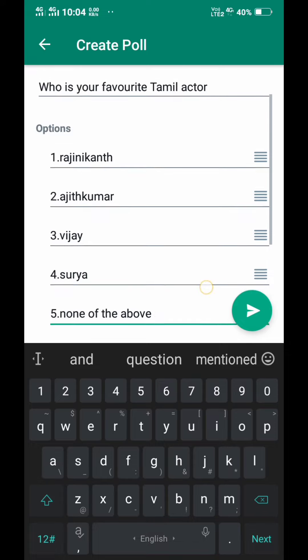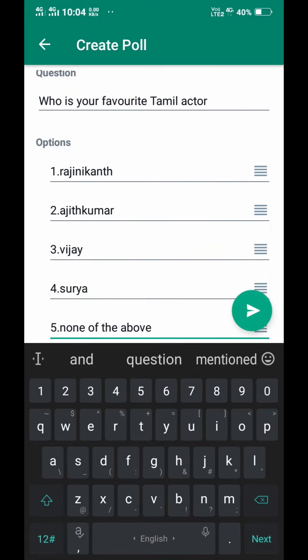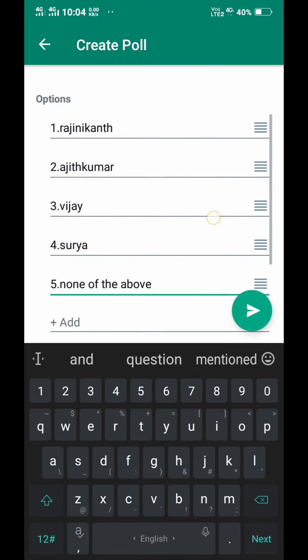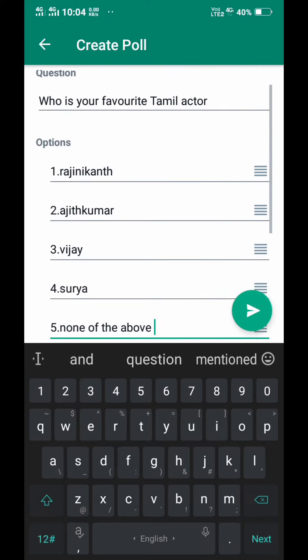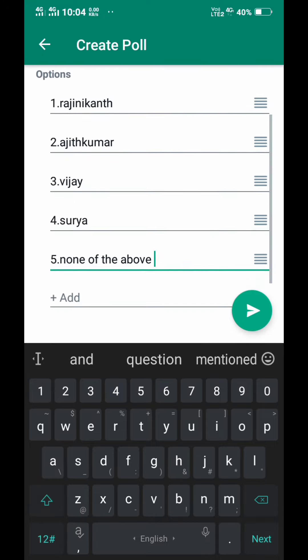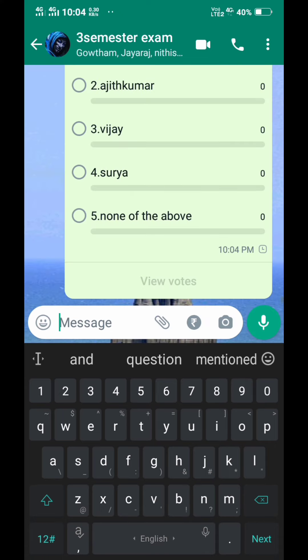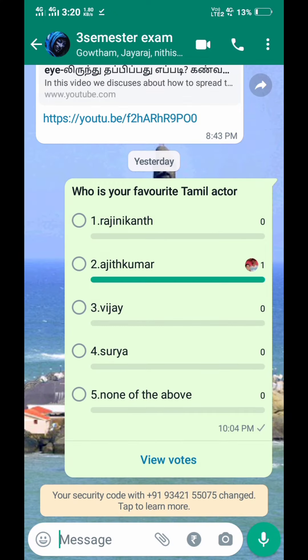In the WhatsApp app, there is a maximum tool option. You can add the maximum tool option, and choose your favorite Tamil actor question. You can choose your favorite option and then send it.